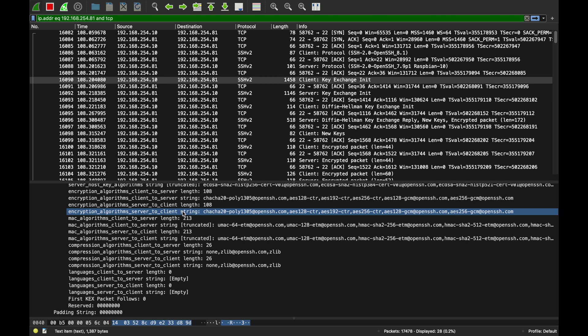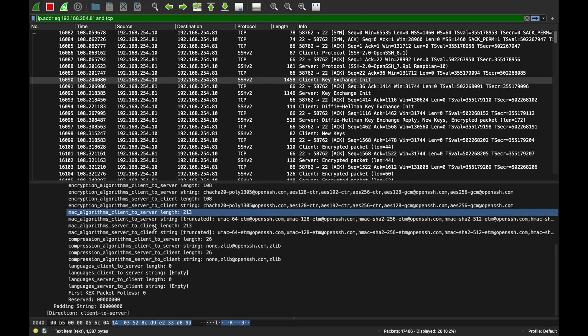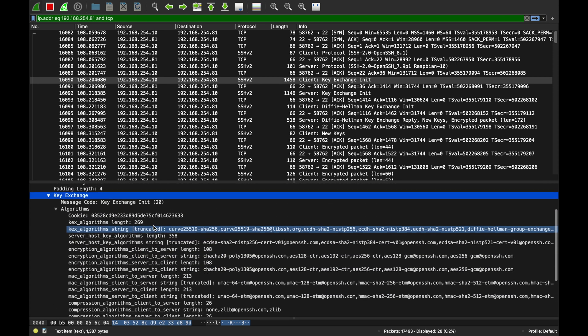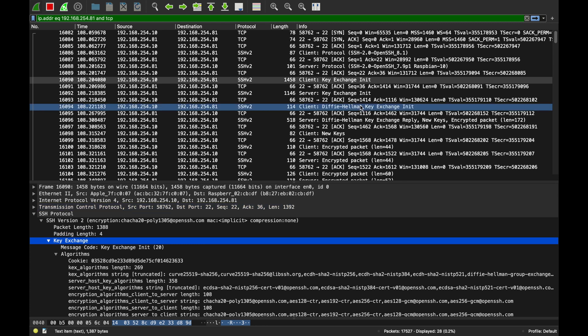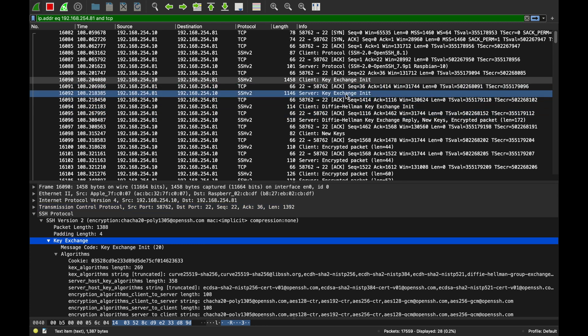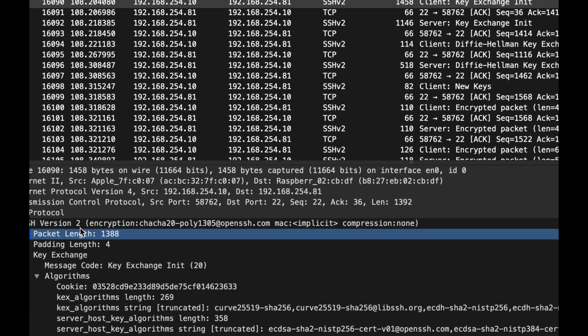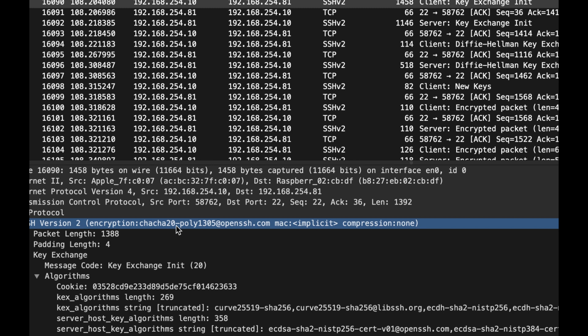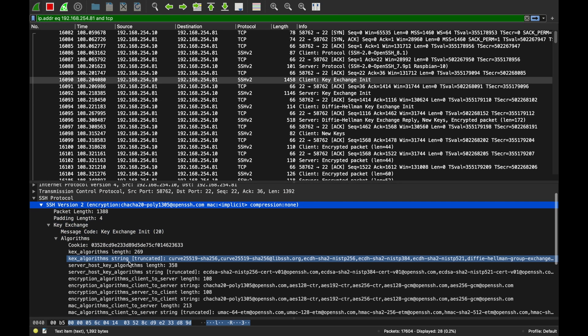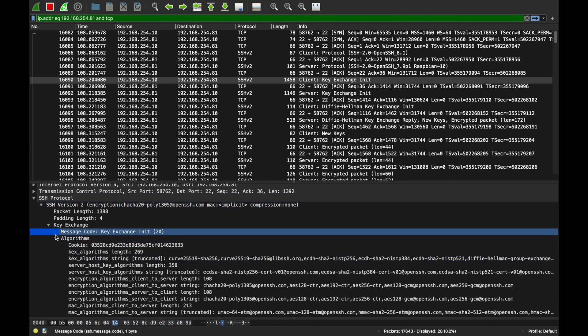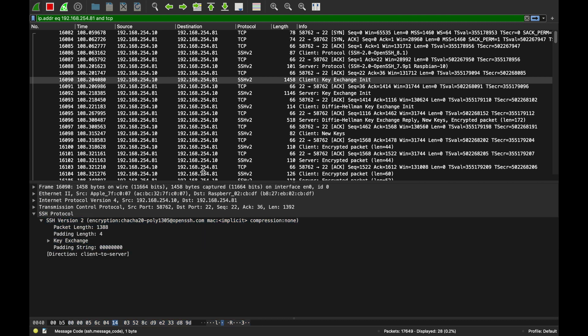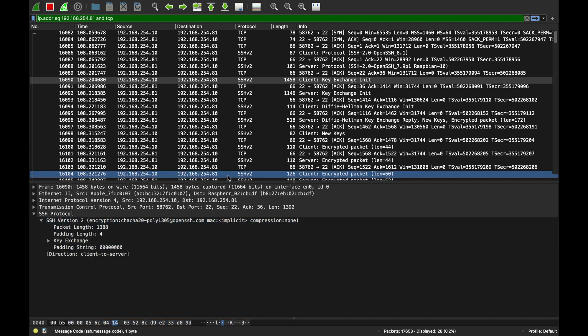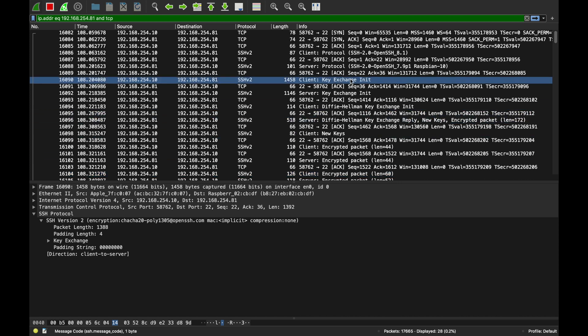The client now sends a client key exchange initialization to tell the server: hey server, I support all these key exchange algorithms. I support curve, I support this version of curve, I support this symmetric key algorithm. Most of them, if you know, all of them are elliptic curve Diffie-Hellman. It lists all of that stuff for you.